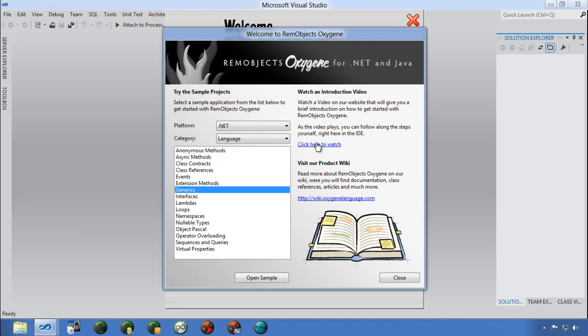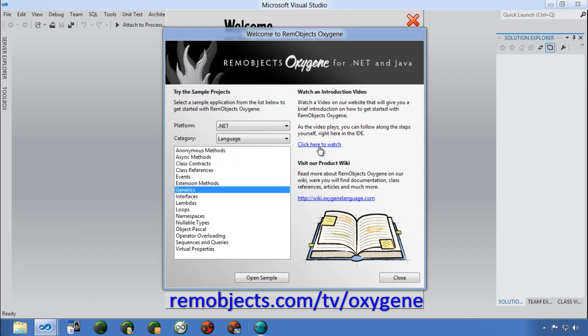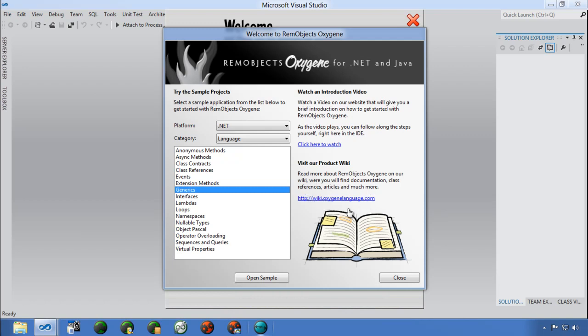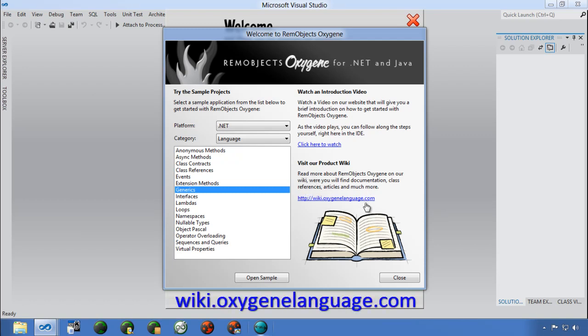That introduction video will give you a general overview of using Prism. You can also watch videos at rimobjects.com/TV and check out Channel Oxygen from there. Lastly, the documentation wiki at wiki.oxygenlanguage.com will have the most up-to-date documentation on Prism XC2 and the Oxygen language in general.